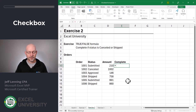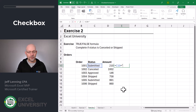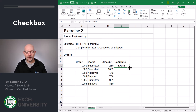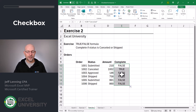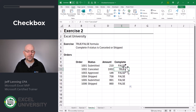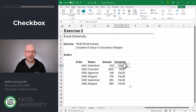So let's start on that. Equals — does the value here equal canceled? Enter. Let's fill this formula down. And we can see that this formula returns true when an order is canceled, otherwise it returns false.